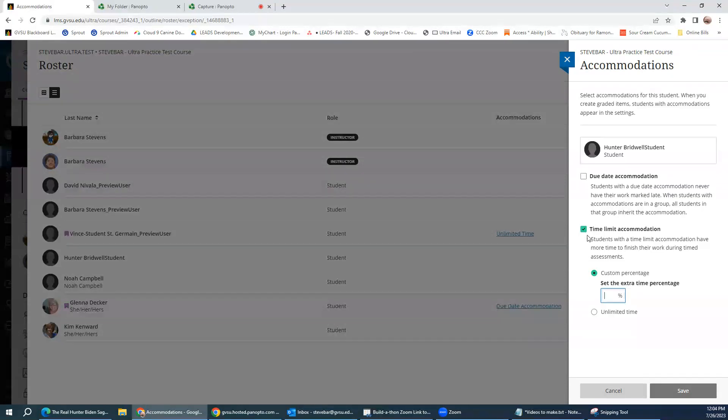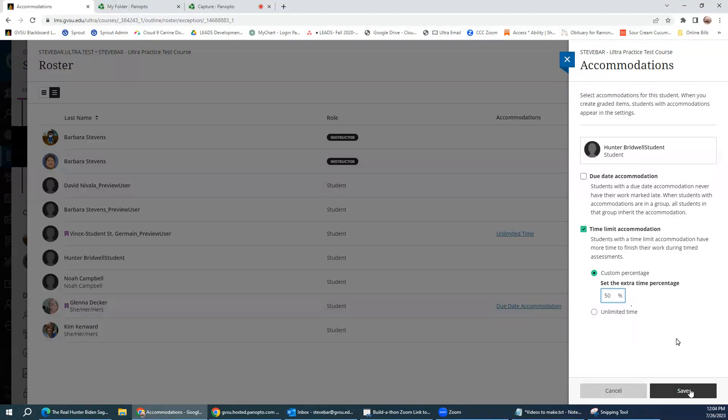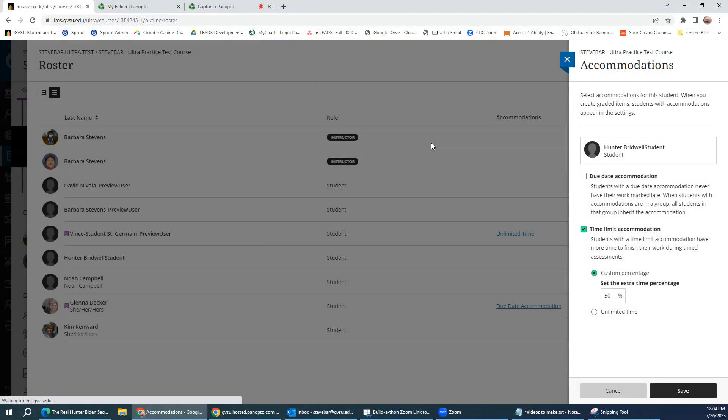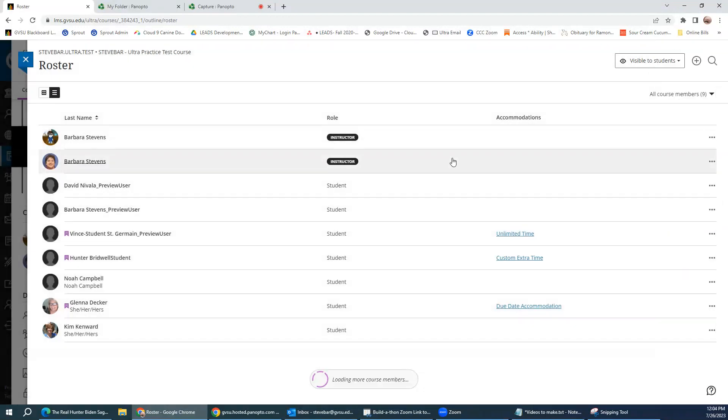Or maybe it's a time limit accommodation. Perhaps you've received a letter from DSR stating the student gets an additional 50 percent time added to their test. So then you can simply choose the time limit accommodation, add 50 percent here, and then hit save. And then it's just going to confirm that you wanted to add that time limit accommodation for the student. Now you see it says custom extra time.